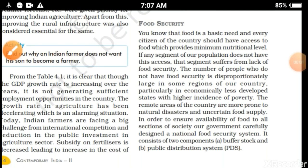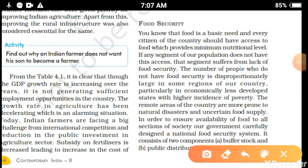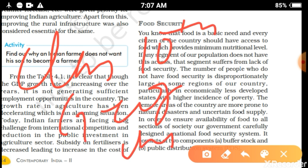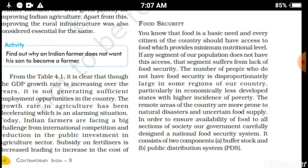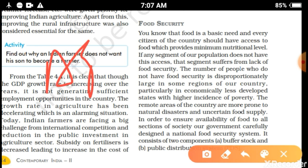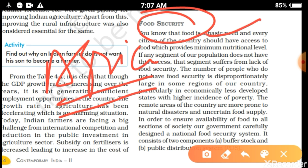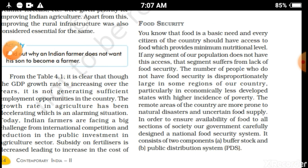Hello dear students, myself Rajesh Kumar. We are starting Class 10th Part Geography, Chapter Number 4, and the chapter name is Agriculture. Today our topic is Agriculture Gender, that is Food Security.